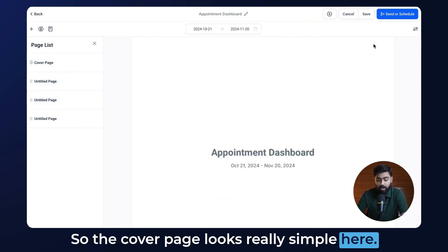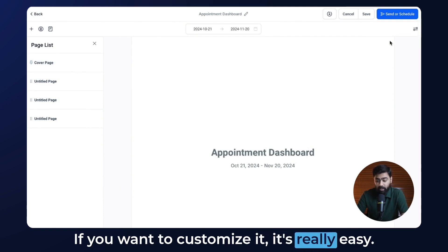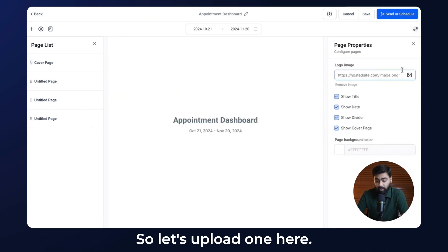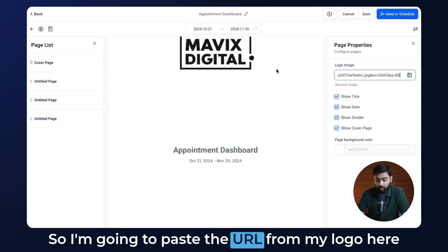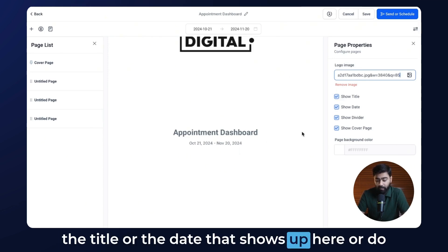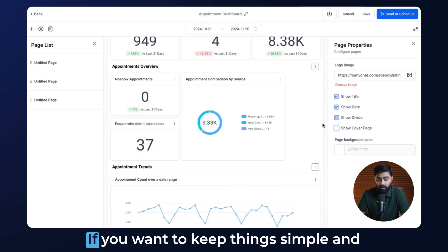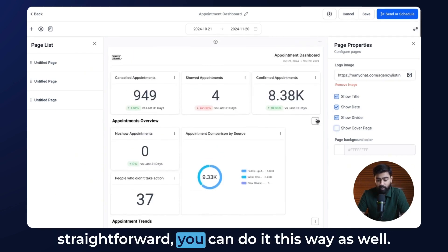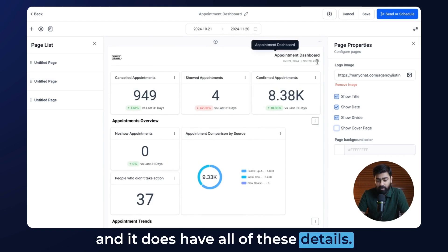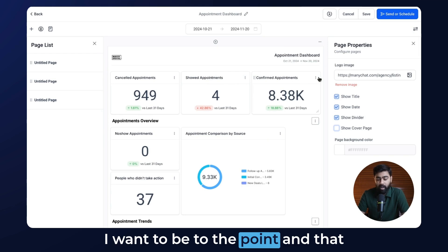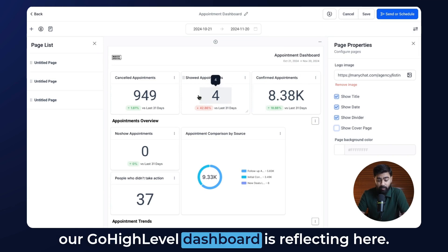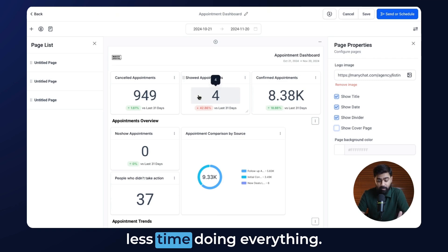The cover page looks really simple. If you want to customize it, on the right side click on Page Properties and you can put in your logo — I'm going to paste the URL from my logo here. We also have options to show the title or date, or whether to show the cover page at all. I want to be to the point and skip the cover page. You can see all the information from our GoHighLevel dashboard is reflecting here, which means we spend less time doing everything.